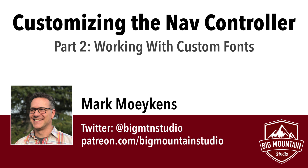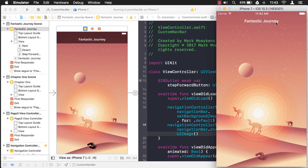Hi everyone, my name is Mark Moykins from Big Mountain Studio and we are continuing this series on customizing the navigation controller. In the last video we talked about customizing all the different colors of the navigation controller and we ended up getting rid of the navigation controller background altogether, so we just have a navigation controller that shows the title. In this video we want to talk about customizing the font. By default you have a pretty plain font, but if you want to differentiate your application you might want to look into customizing the font to better represent your app and make it more unique over the competition stuck with the default.